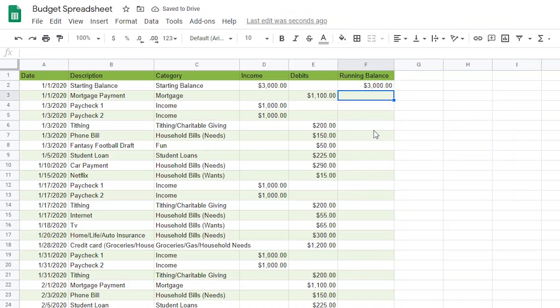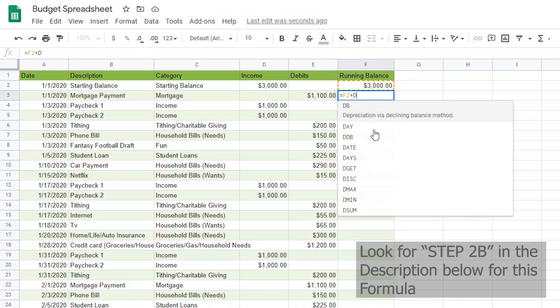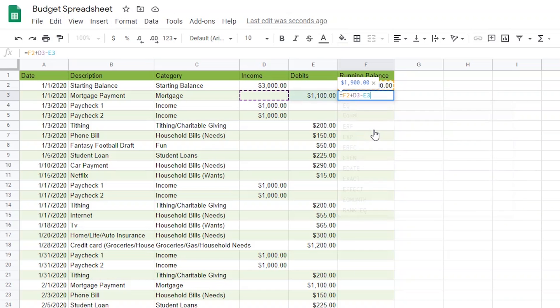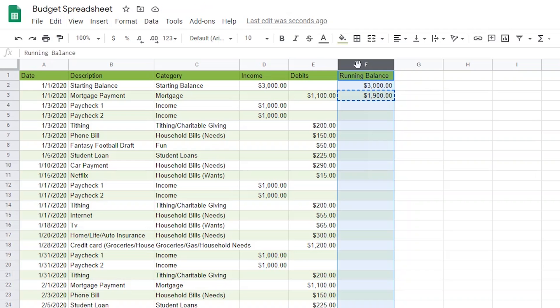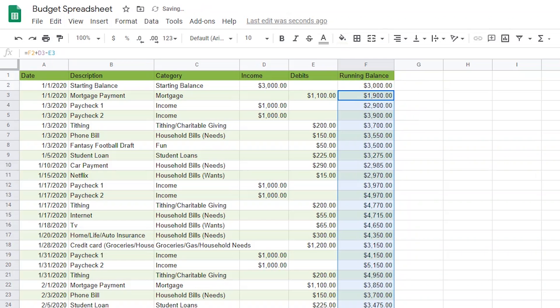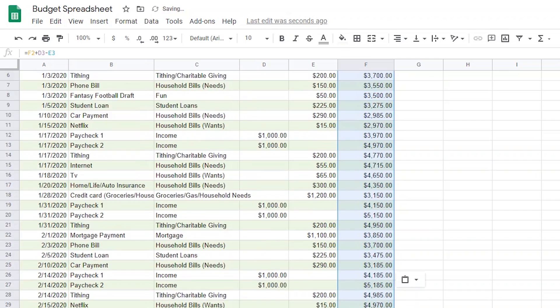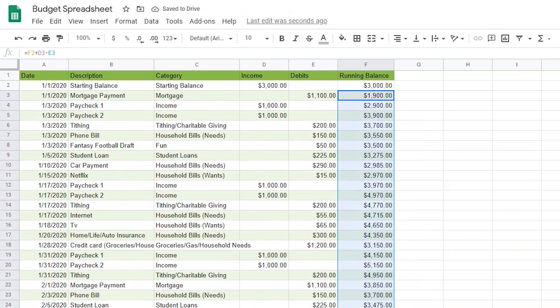Now, I'm going to make a formula that will make a running balance and then copy it down the rest of column F. I'll do that by typing equals F2 plus D3 minus E3. I'm essentially saying that I want to take the last balance and add any income and subtract any debits from this row. Now, I can click on F3 and hit Control-C to copy the formula. Then, I can highlight all of column F. And then, by holding the Control key and then deselecting the header row and the initial balance cell, I can hit Control-V to copy this formula all the way down the row. And now, I have a running balance.